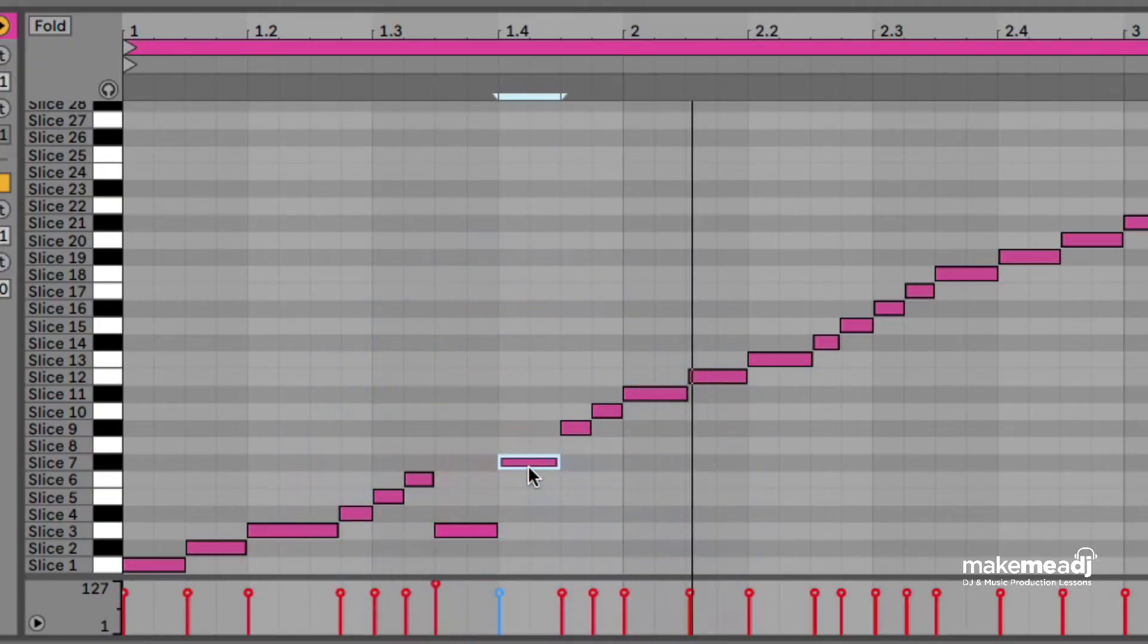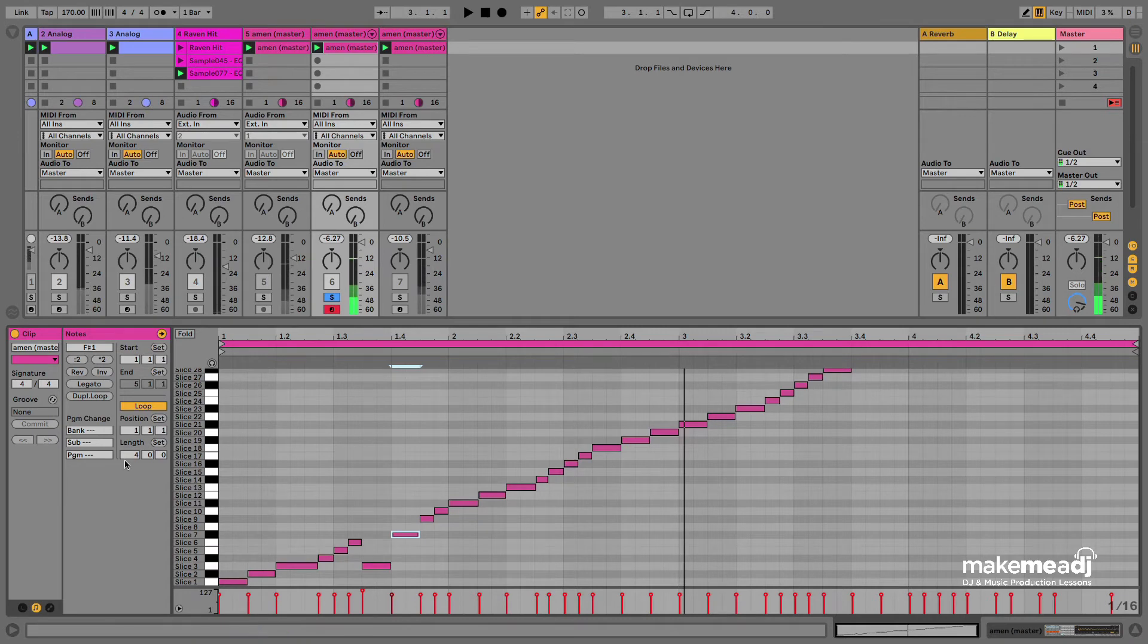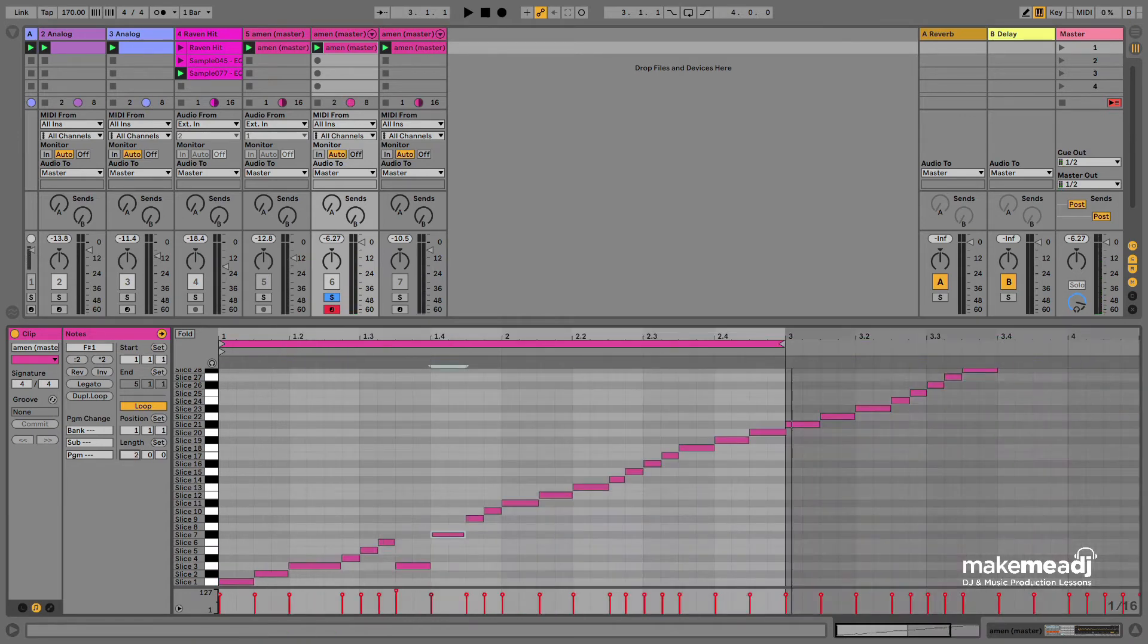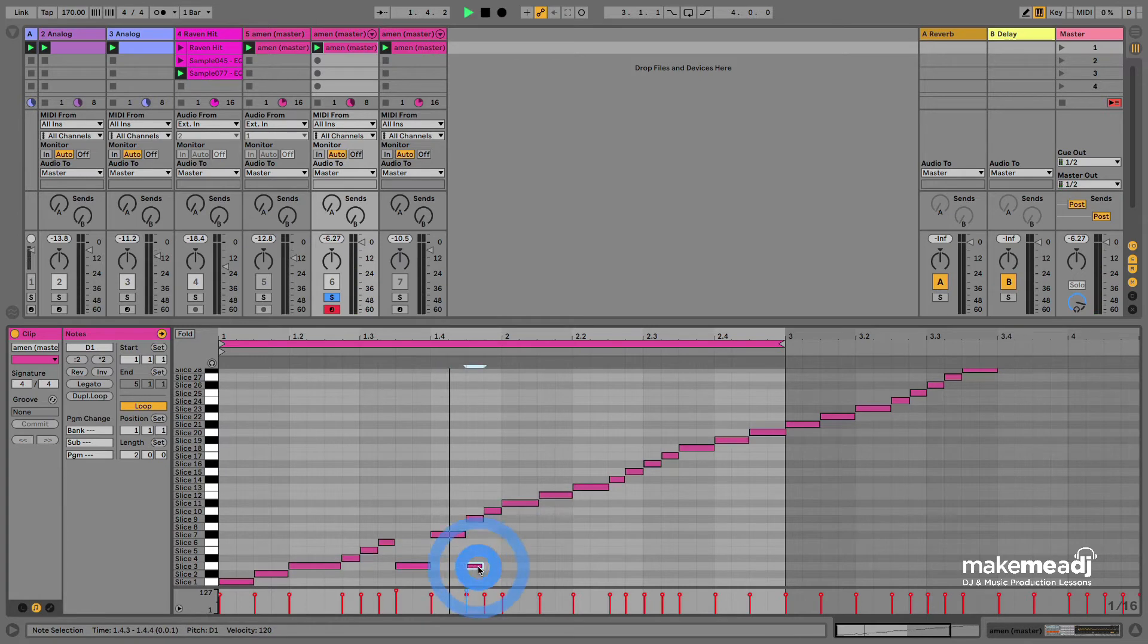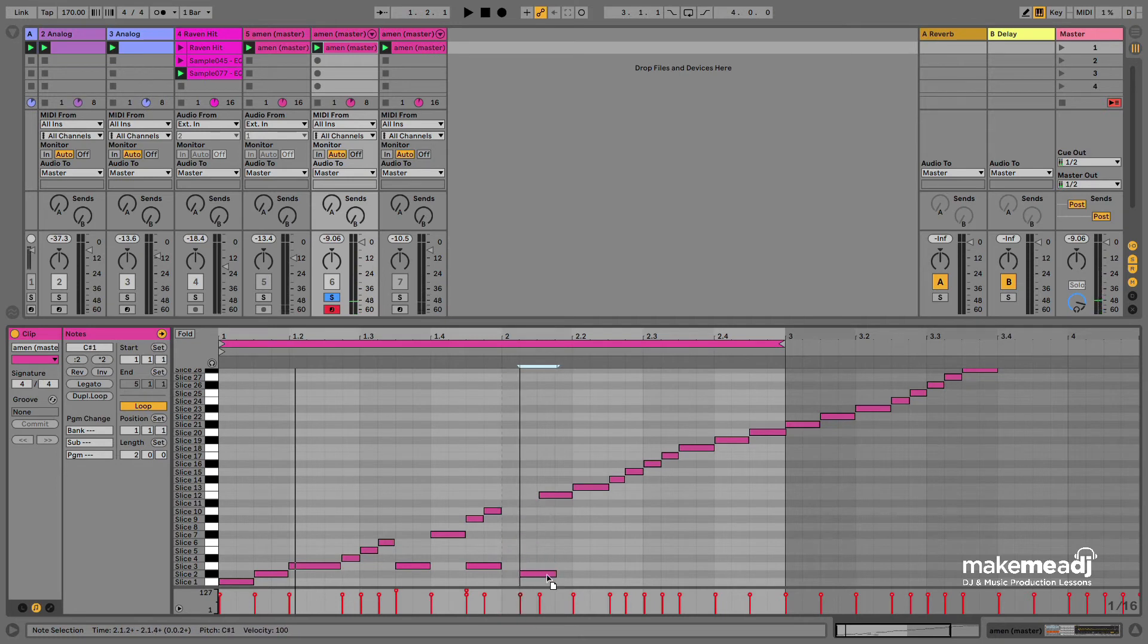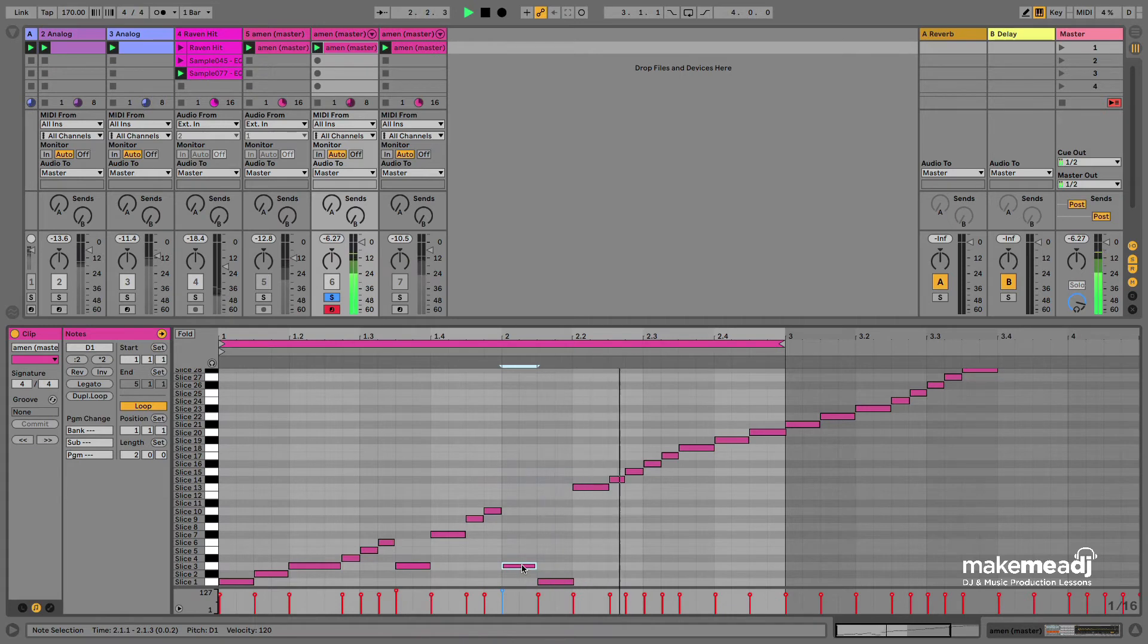You can do this however you find fits the track that you're working on. It takes a little bit of playing with to get the drum loop going. But the good thing about this is it's really easy to create your own loops.